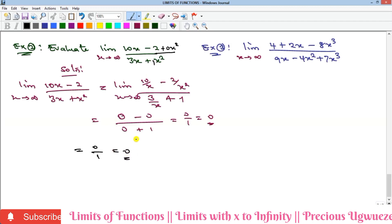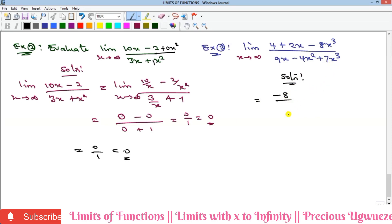For the third example, we use the shortcut directly. The highest power is 3, the coefficient in the numerator is −8, and the coefficient in the denominator is 7, so the answer is −8/7. If you work through the full process you will get the same result. That's where we end this video — please subscribe to our YouTube channel and share the video. See you in the next one!